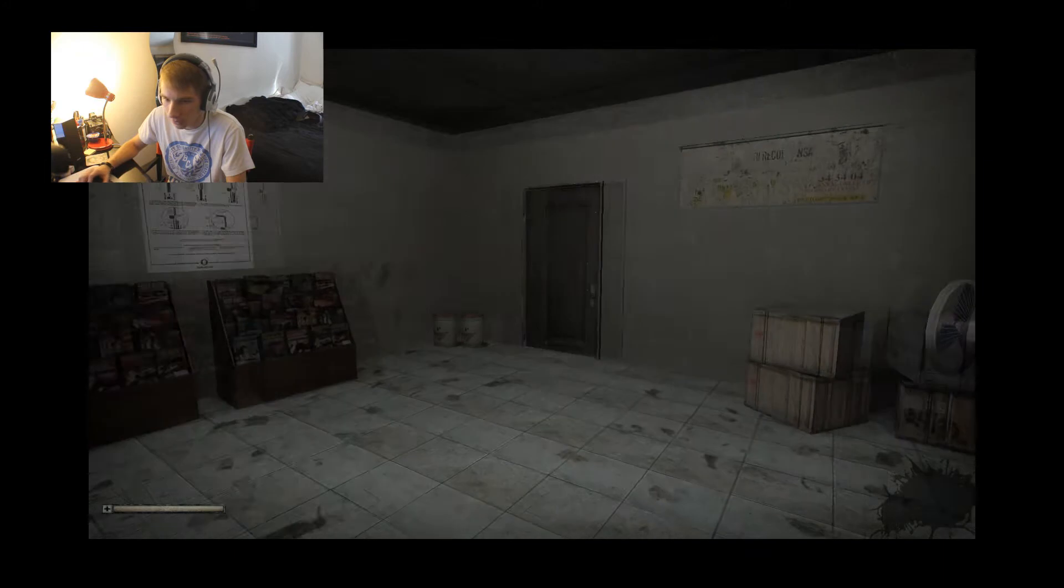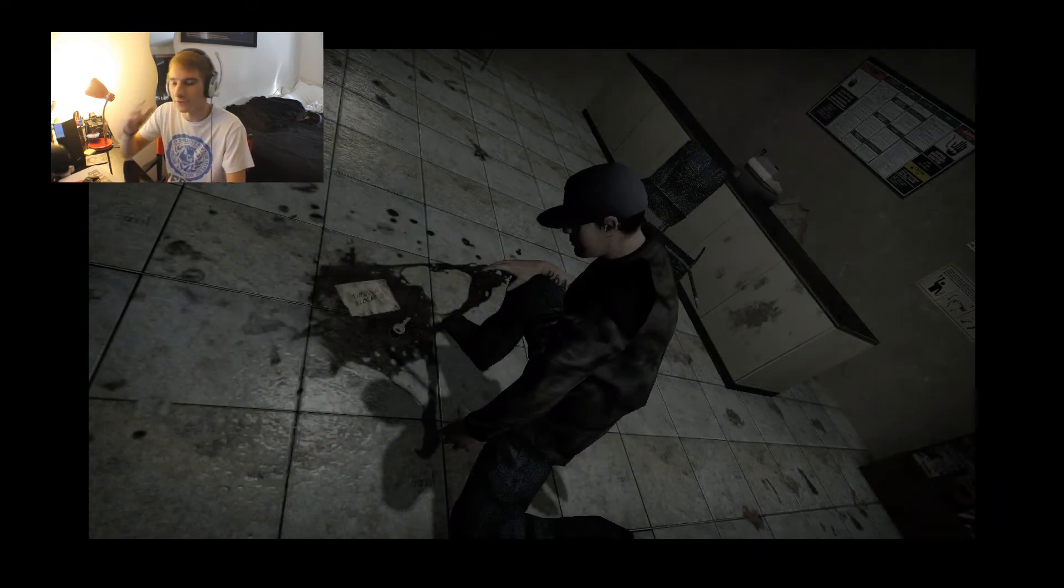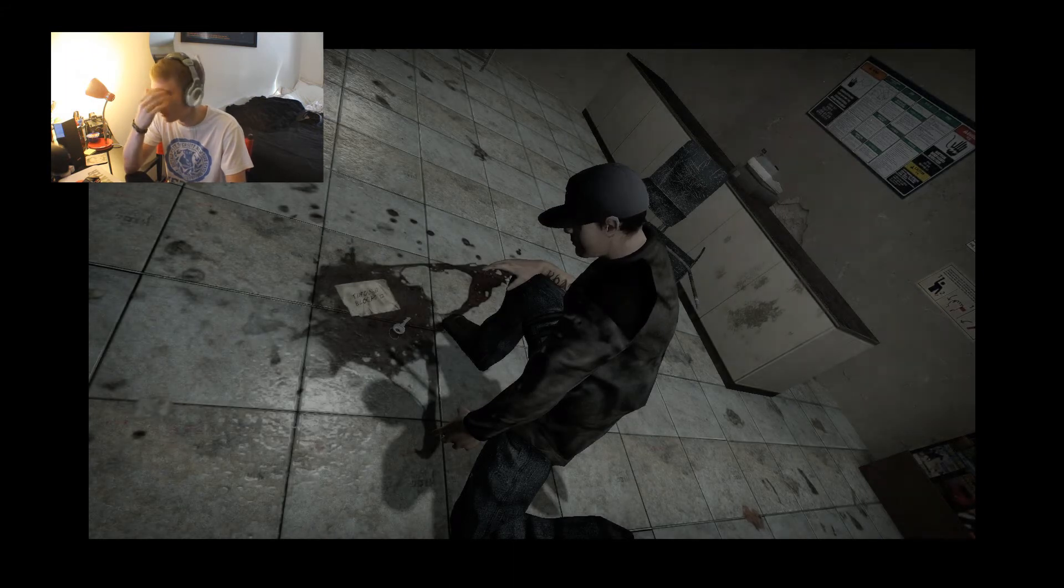Whoa whoa. No no no no no no. Oh god, I thought it was not scary what was going to happen. Pooed everywhere.